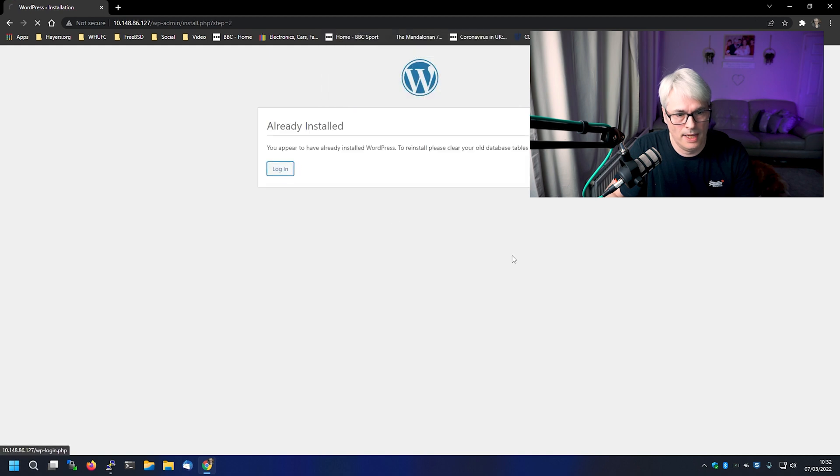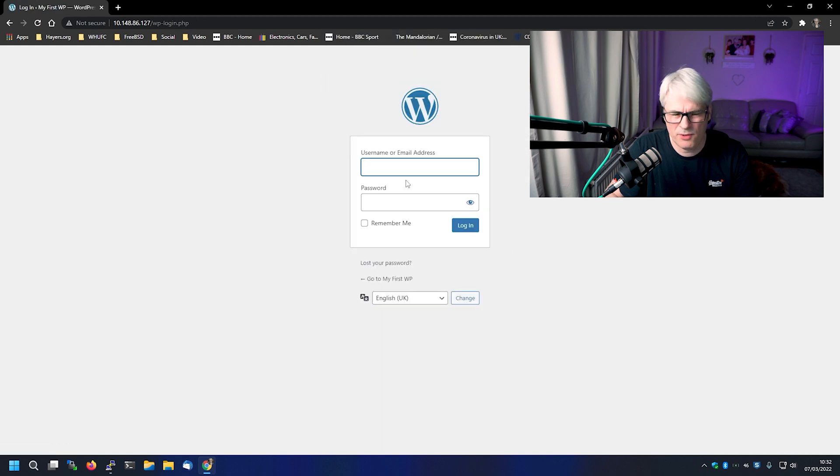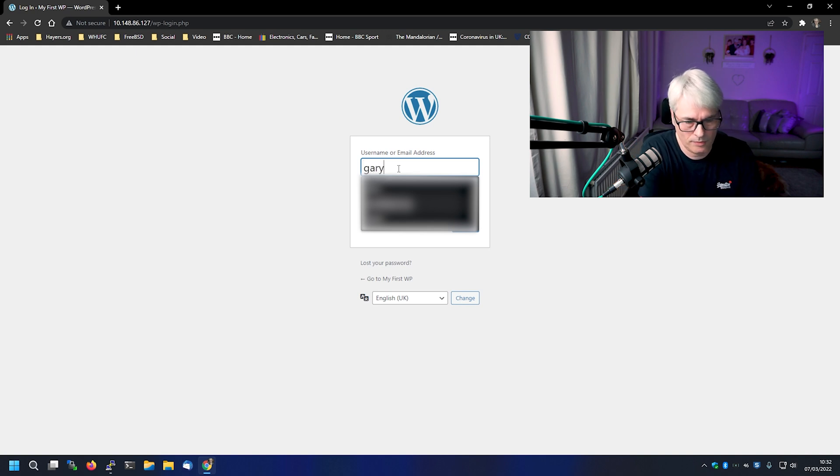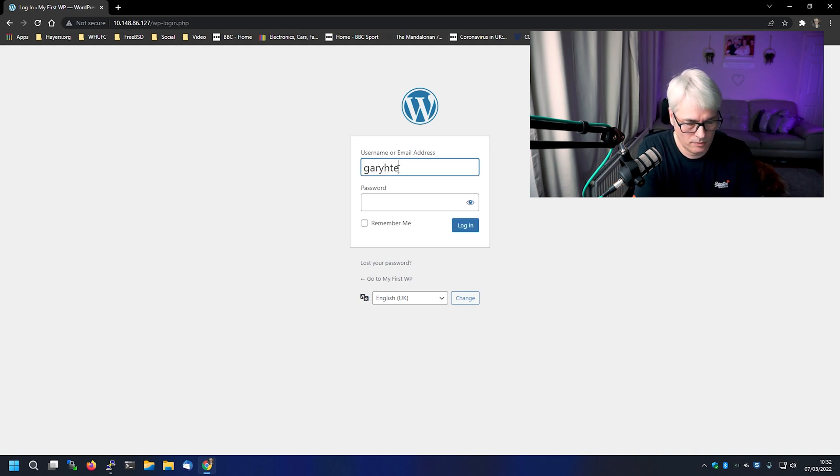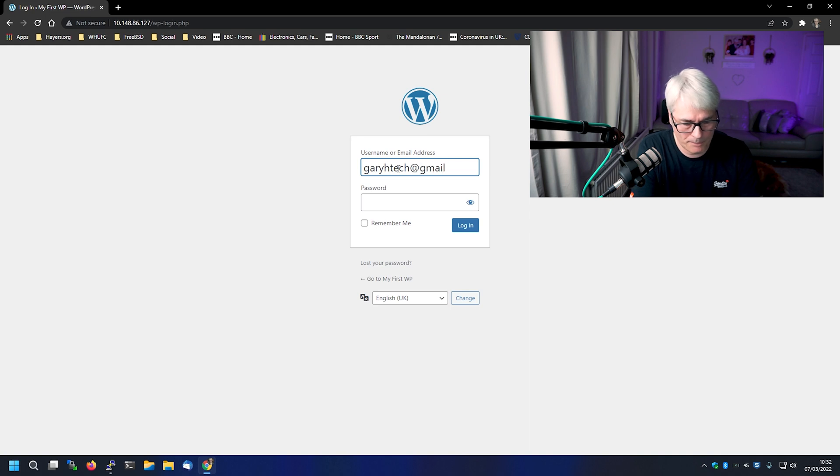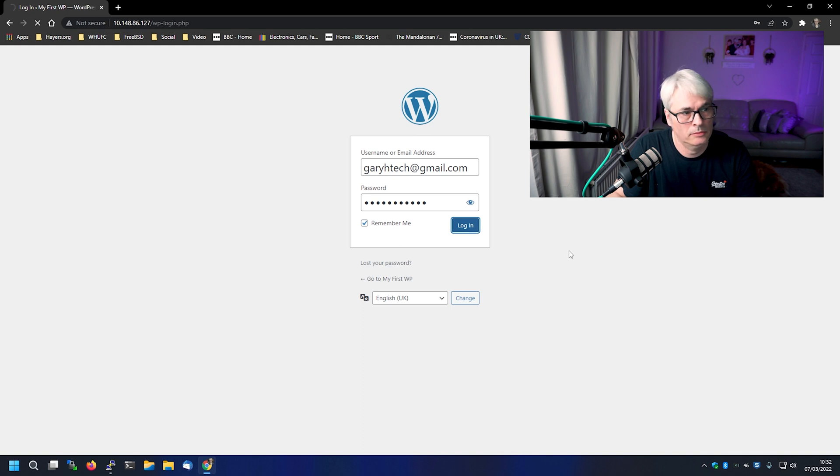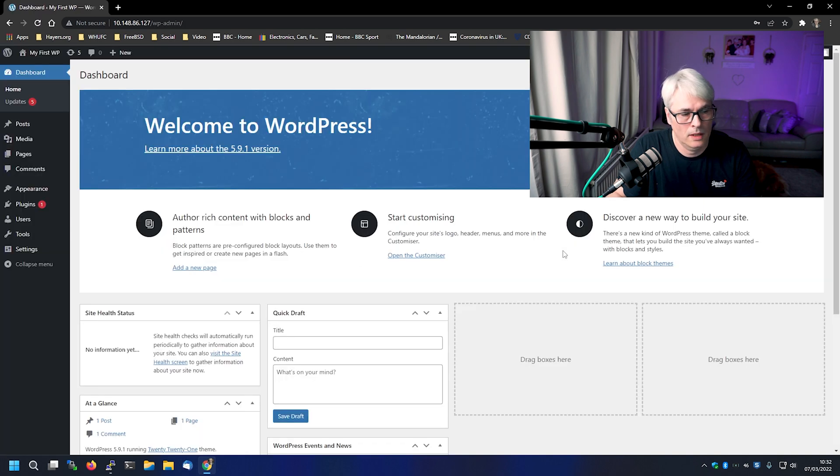And log in. Sometimes that happens. It's a bit strange. But there we go. Yeah, let's remember it. And there we go. We are into WordPress.